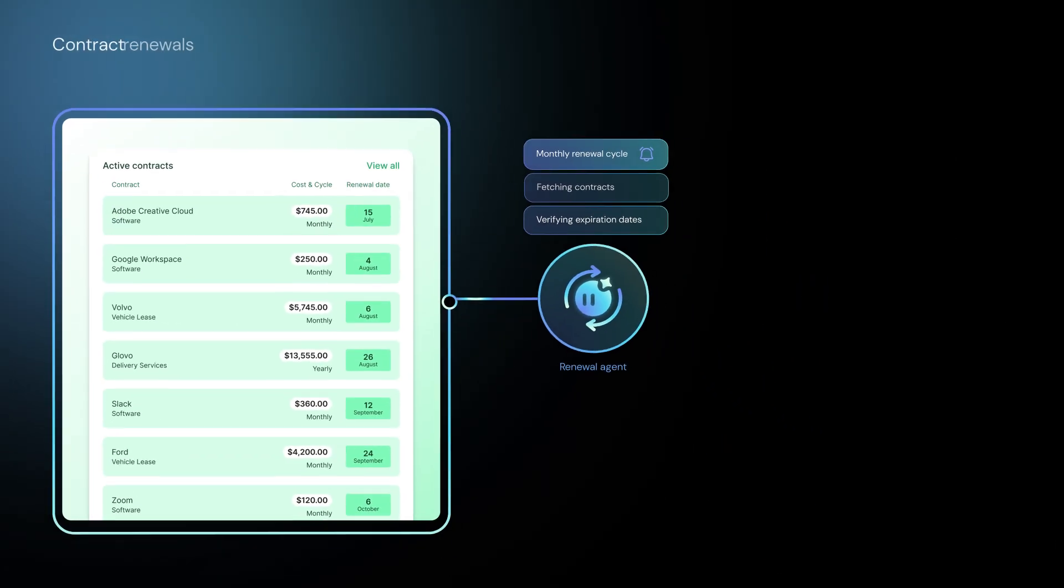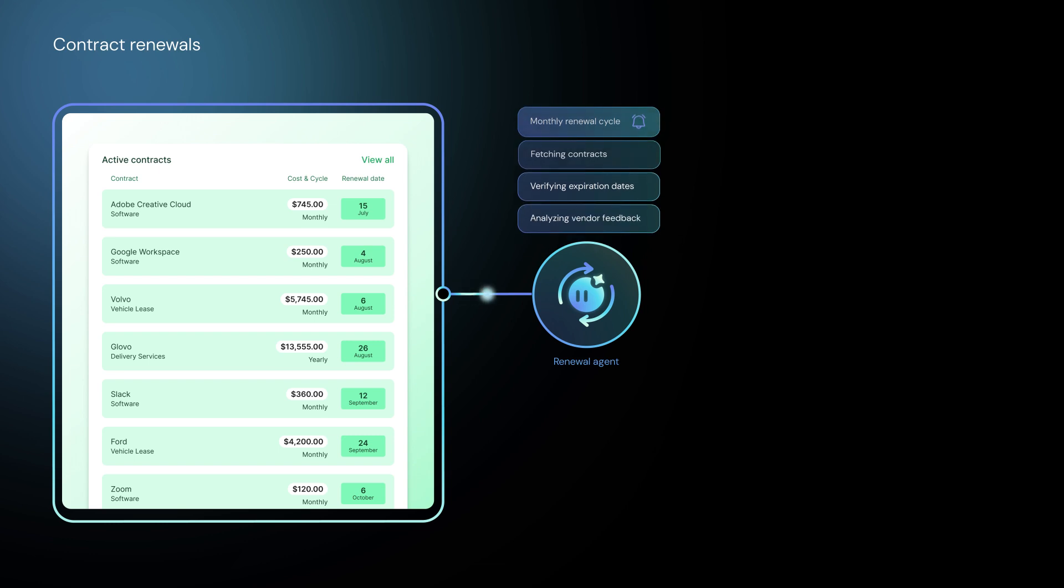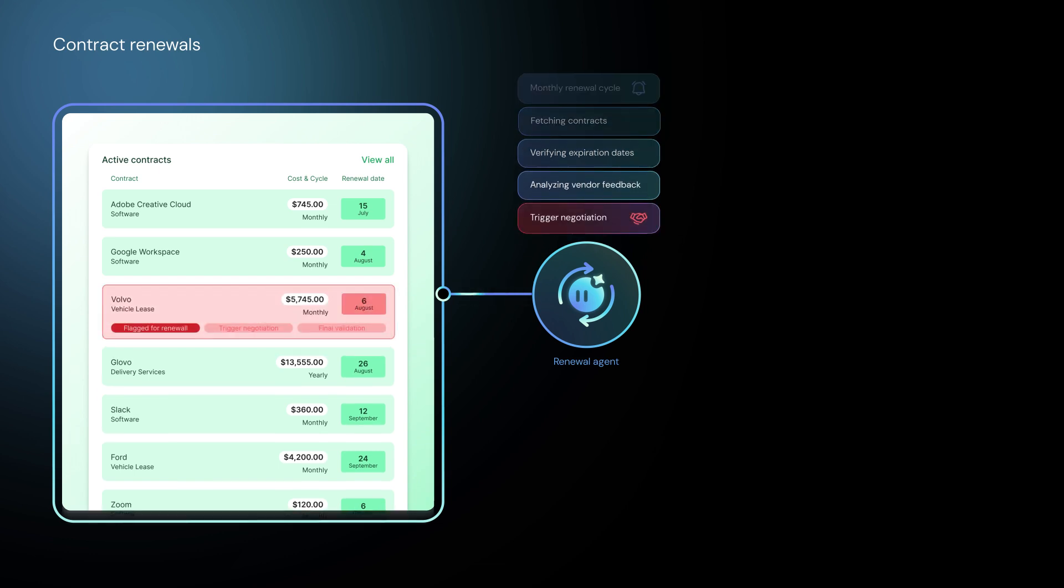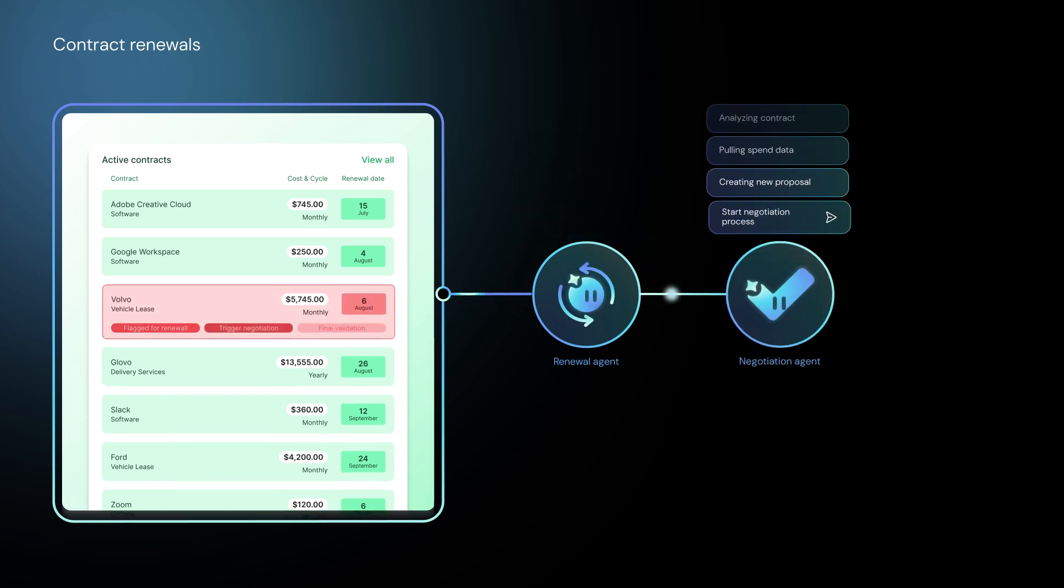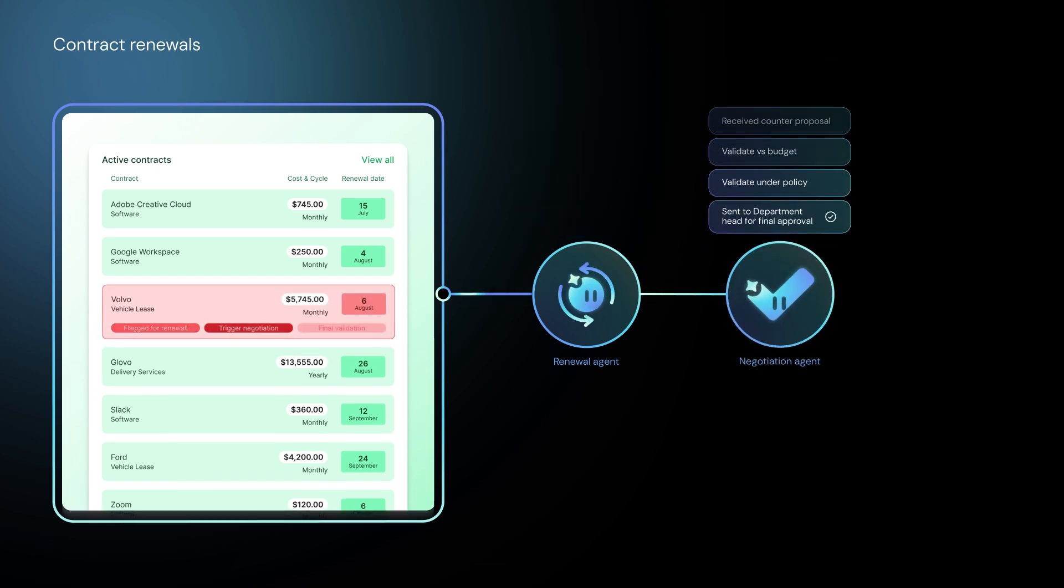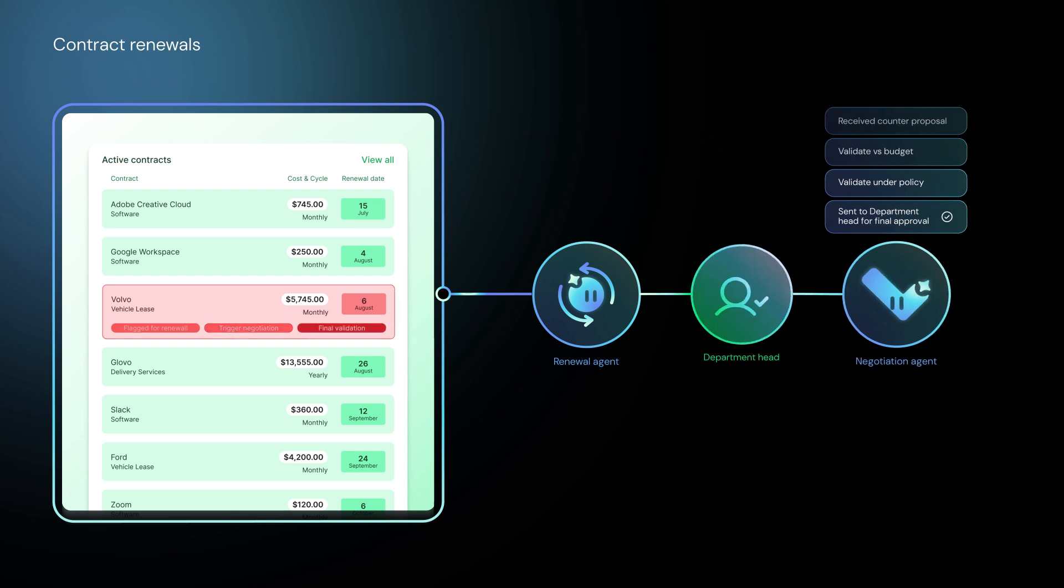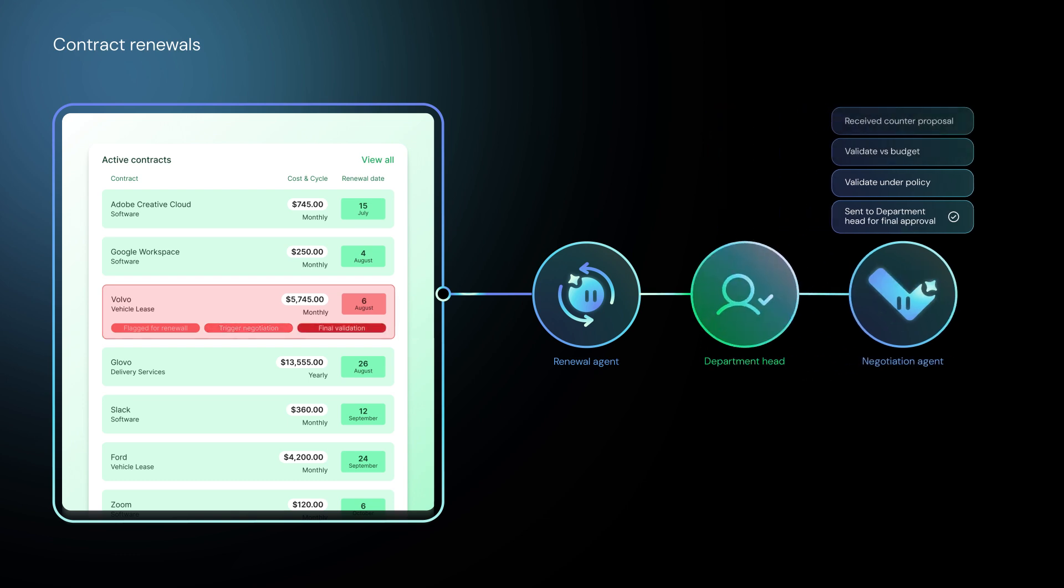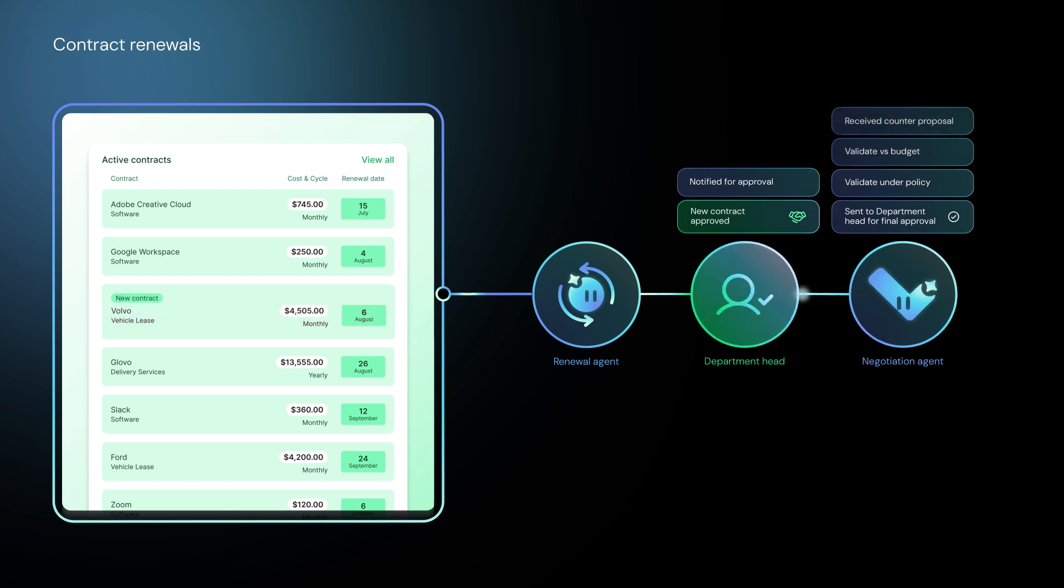A renewal agent monitors upcoming expirations and vendor performance, then delegates to a negotiation agent to renew or renegotiate terms automatically.